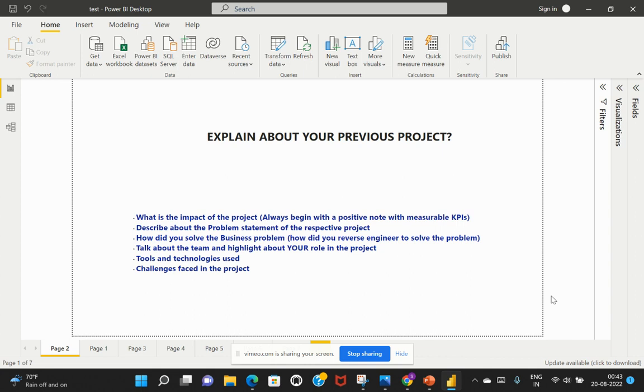Followed by what are the different tools and technologies that you have used throughout the project. And lastly, talk about what are the difficulties that you have faced during this project and how you have been able to handle those difficulties with a positive note.